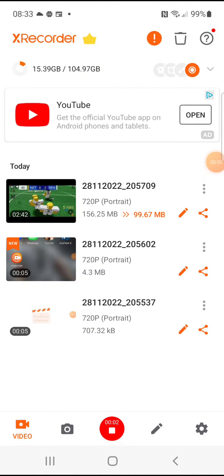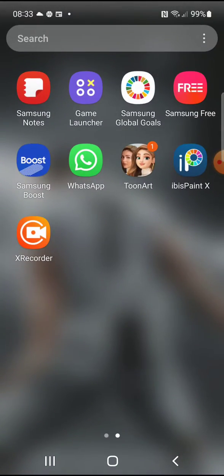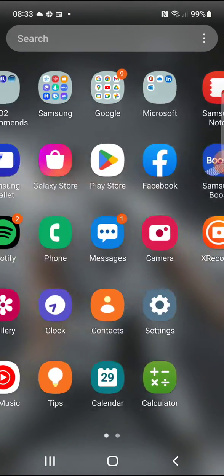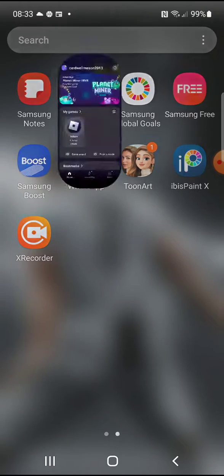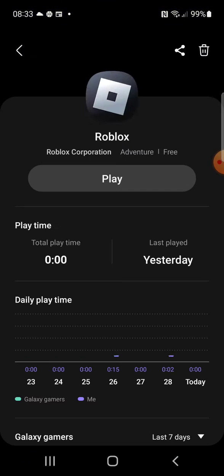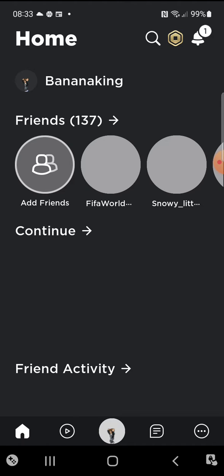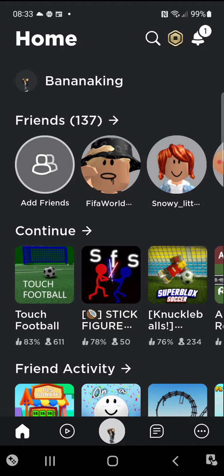Yo what is up guys, welcome back to Docking Productions. I hope you're having a fantastic day even though it's the morning. So yeah, let's just head straight into it. What game is Mason going to be playing today you might be asking? Good question, I have no idea.